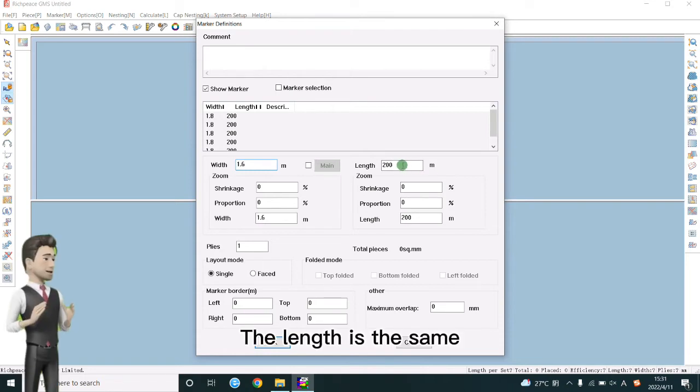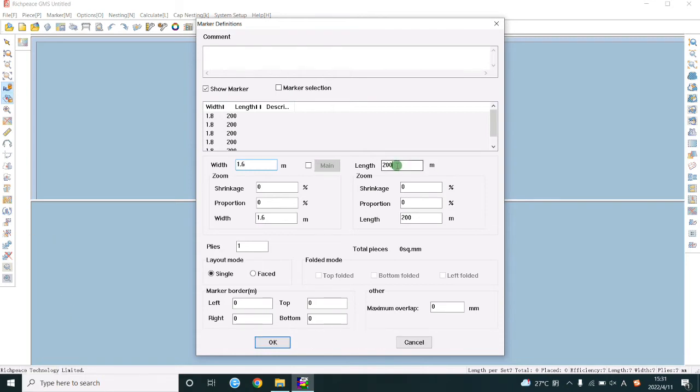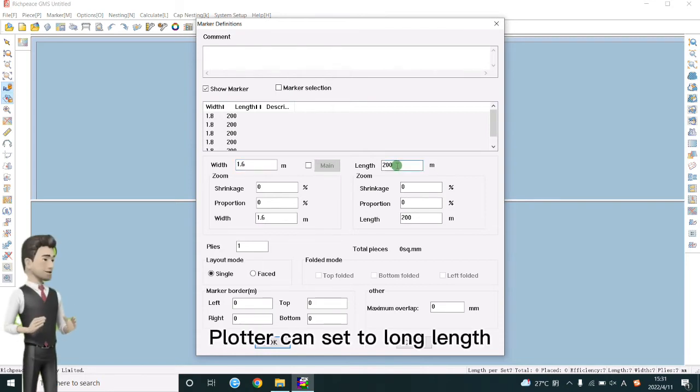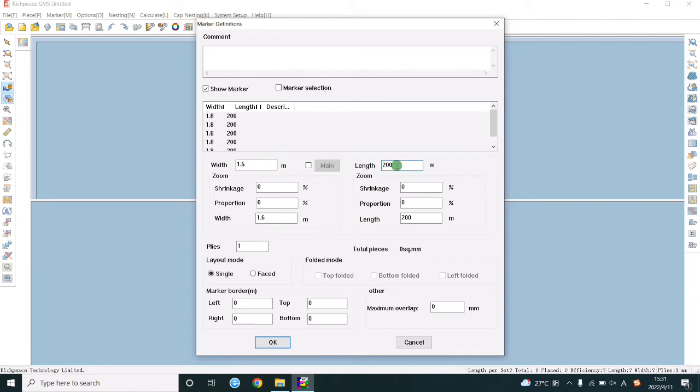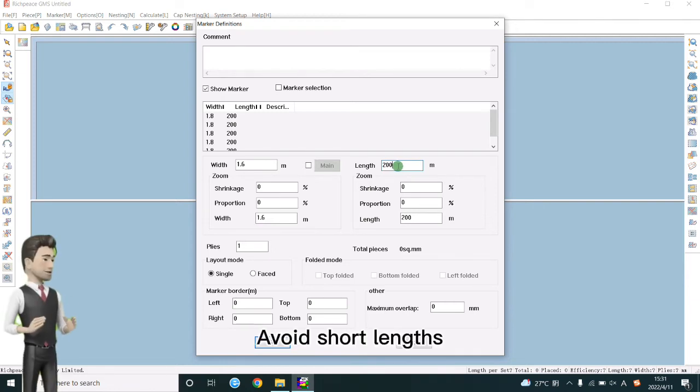The length is the same. Plotter can set to long length. Avoid short length.